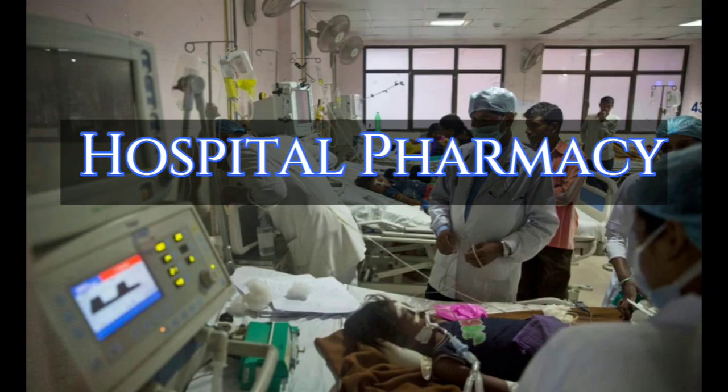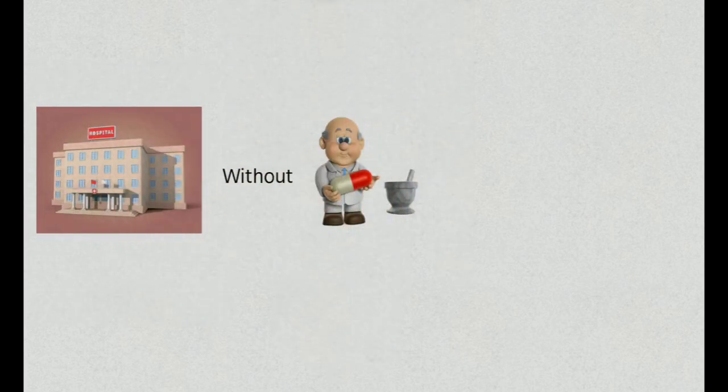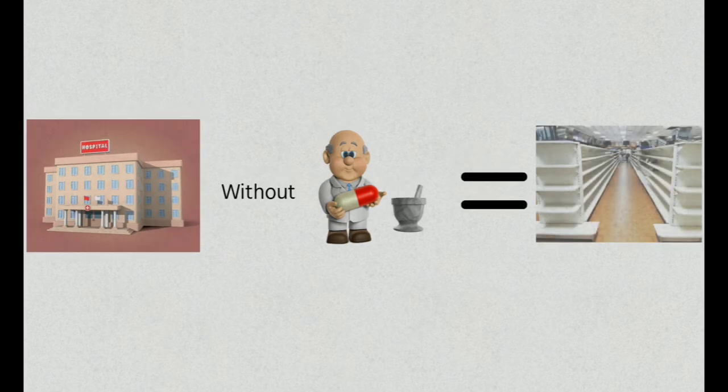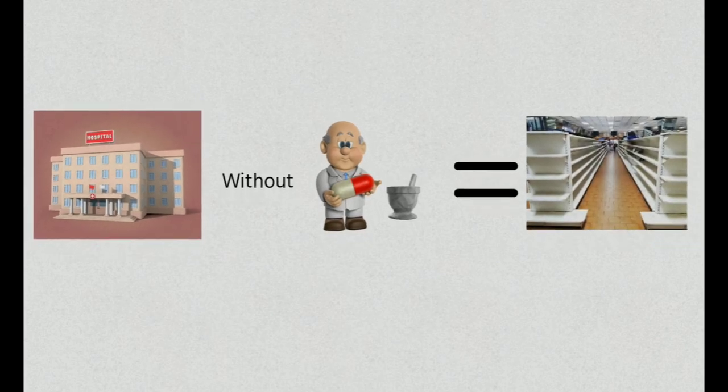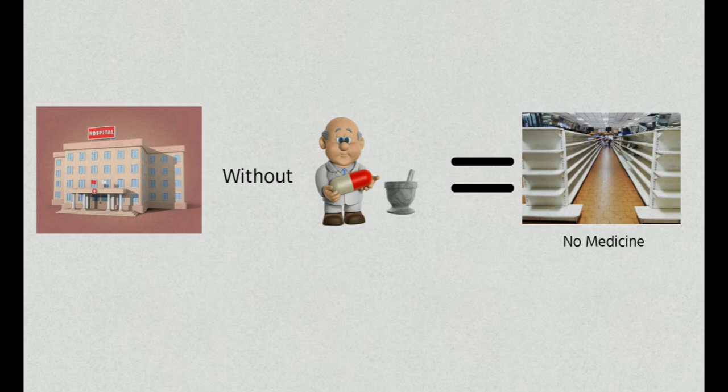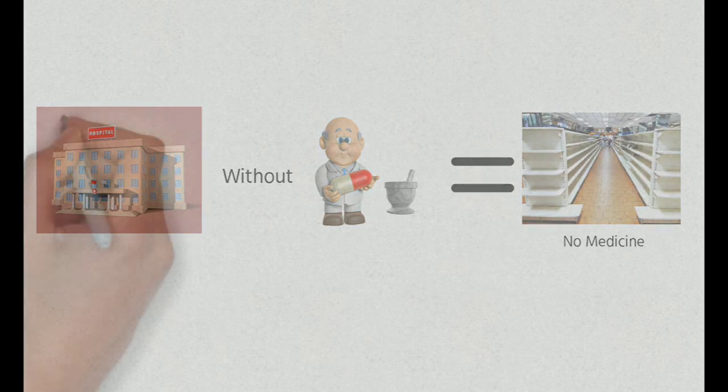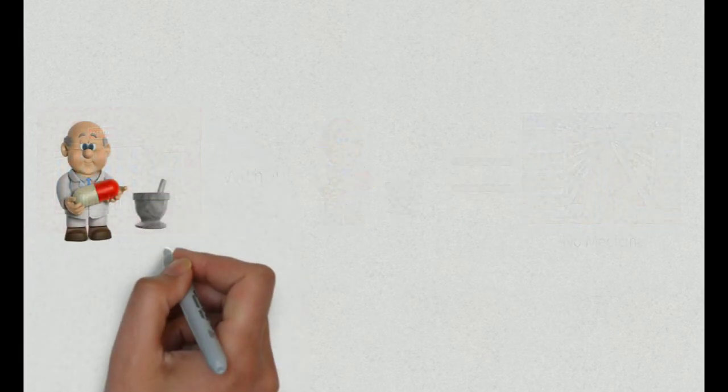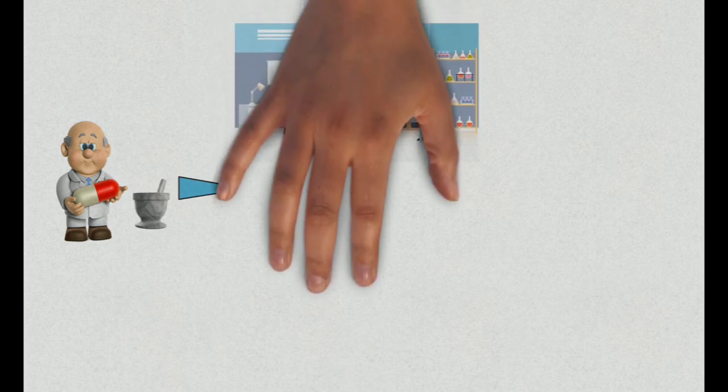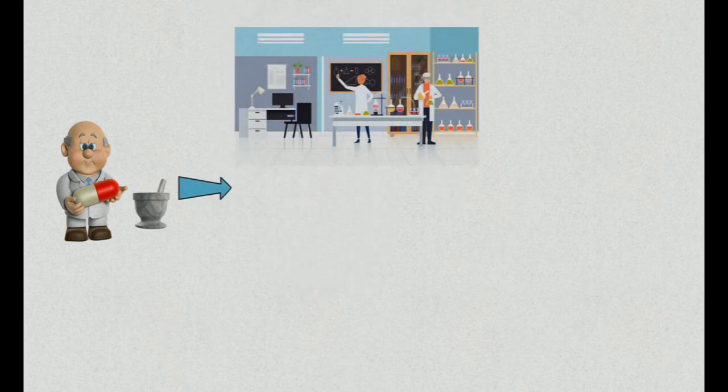Hospitals simply could not function without highly trained and highly skilled hospital pharmacists. Imagine a hospital without medicine is like imagine a library without books. Hospital pharmacist as a professional produces personalized medicine allowing for specific and individual treatment.